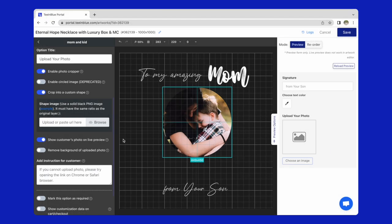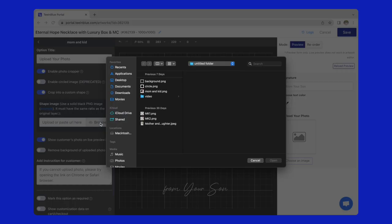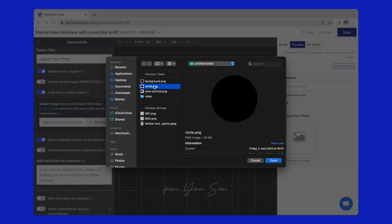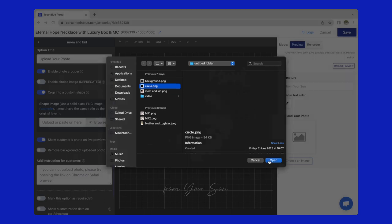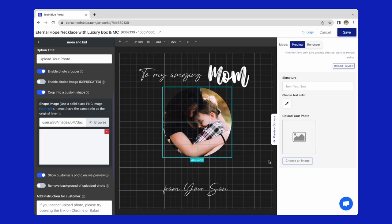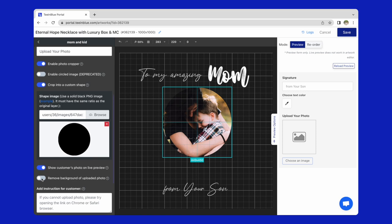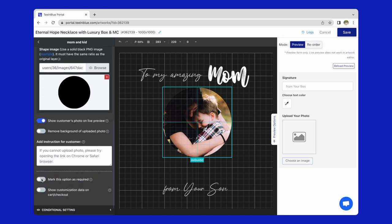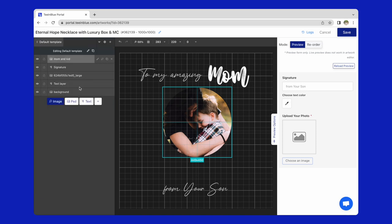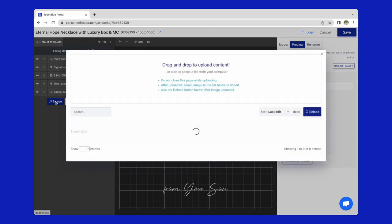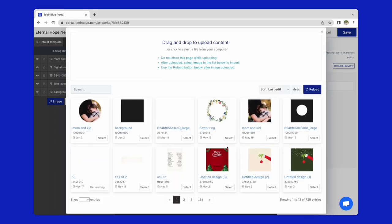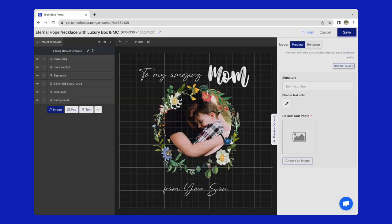Come back to artwork setting page, upload your shape image or paste the image URL here. Enable show customer's photo on live preview, then mark it as required. Finally, I will add a flower image on top of it.